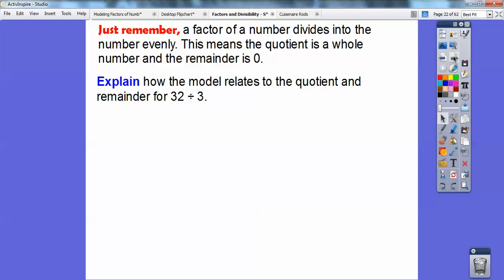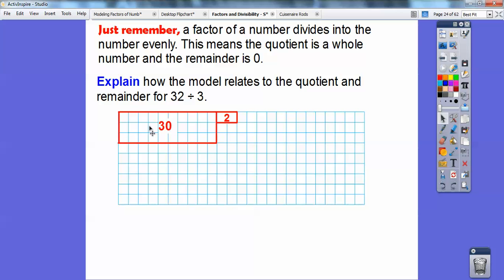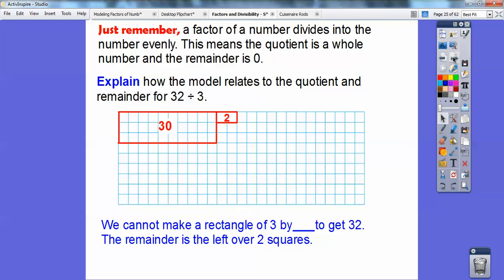Explain how the model relates to the quotient and remainder for 32 divided by 3. If I made this model, it's asking: can I make a rectangle of 32 squares with three equal rows? I can't. The closest I can do is 10 by 3, which gets me 30 inside with a leftover 2 on the outside. Here's my 10 columns by 3 rows — that gets me 30, and I get a remainder of 2. We cannot make a rectangle of 3 by anything to get 32. That remainder is your two squares left over.